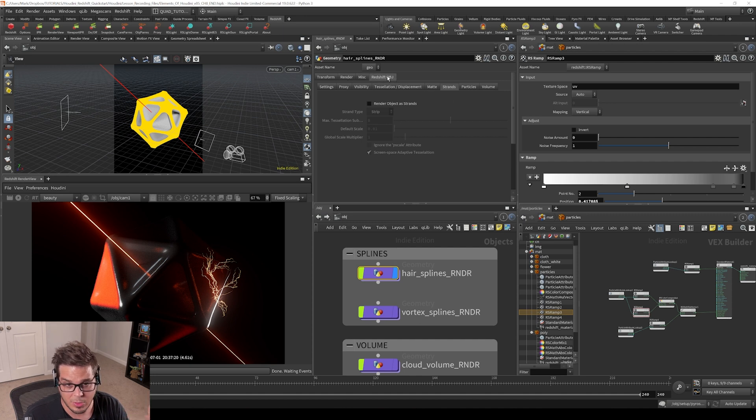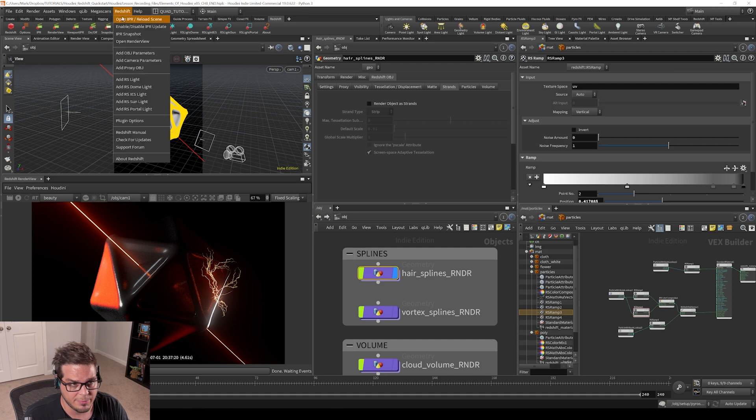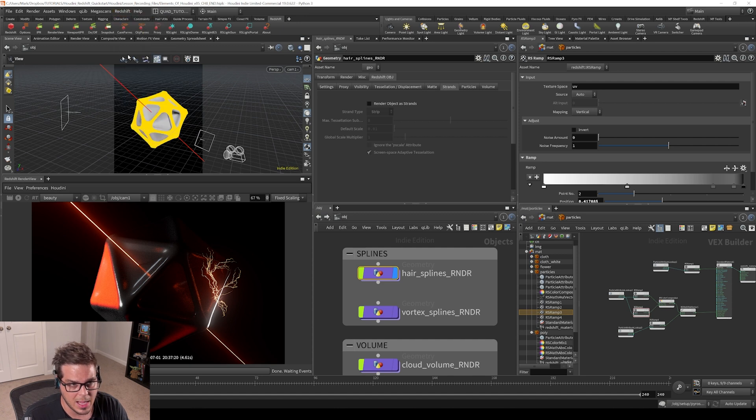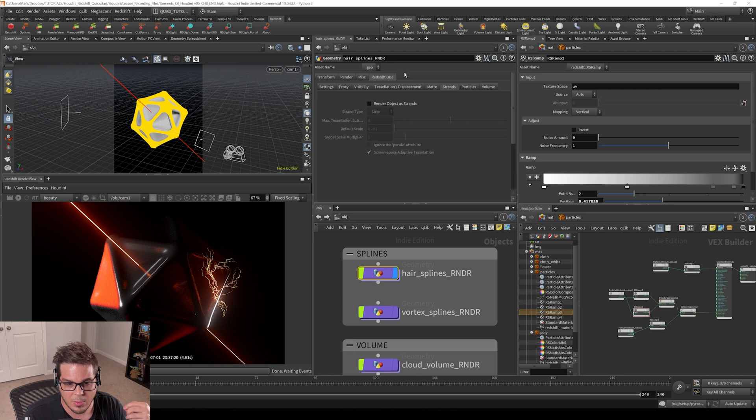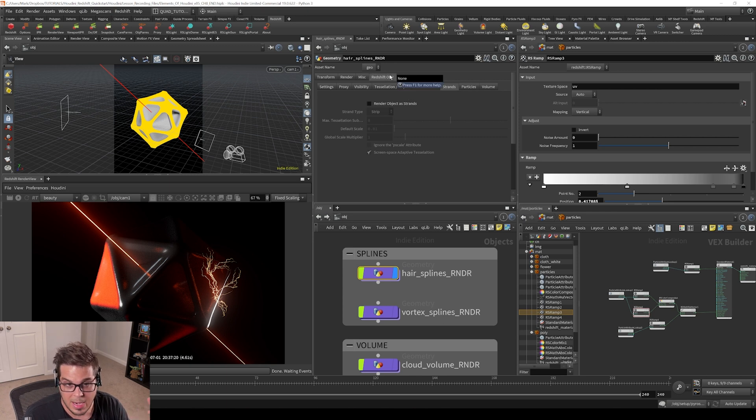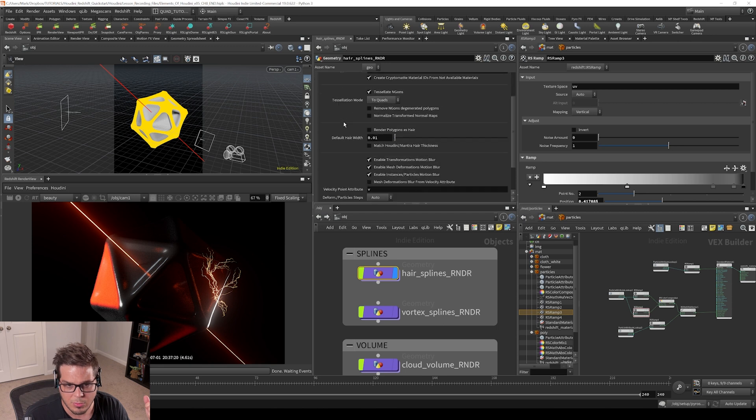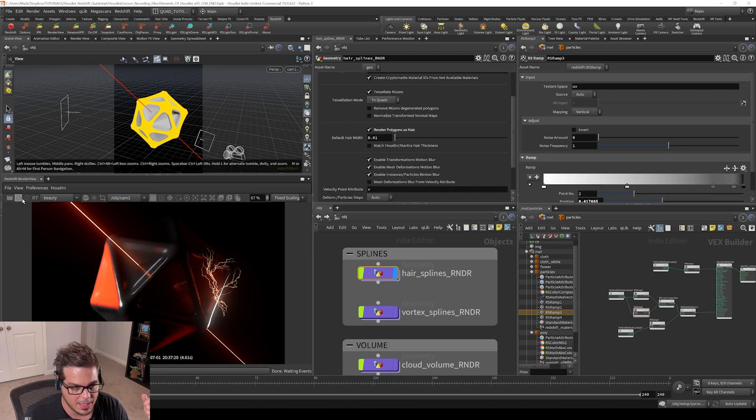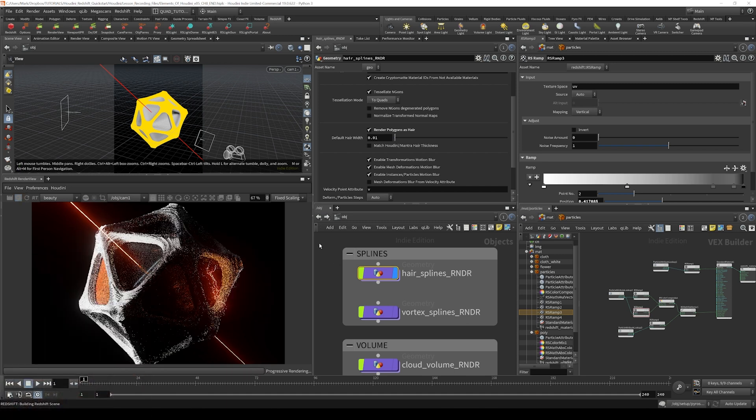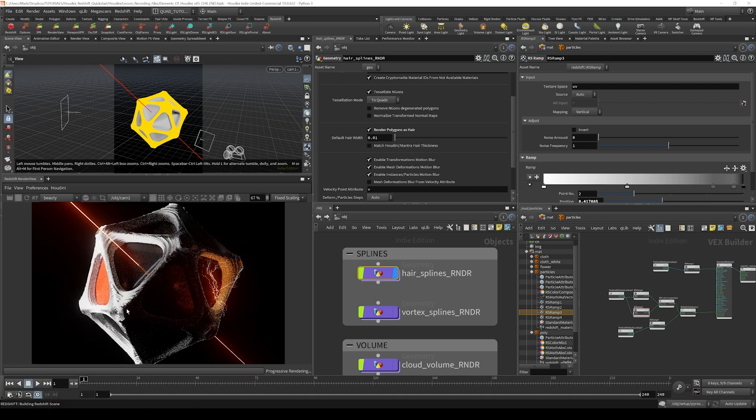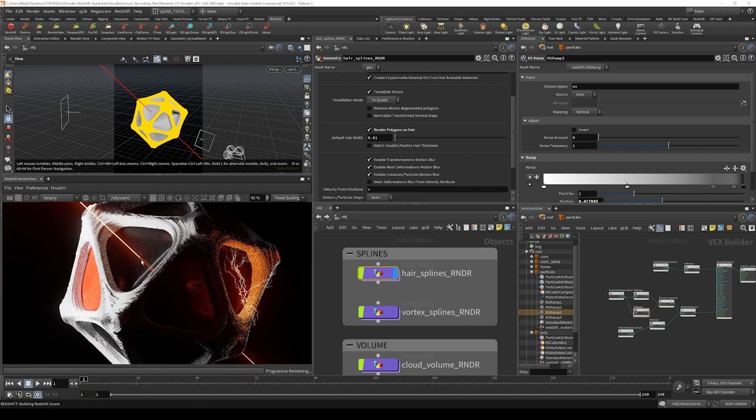If you're having trouble finding the Redshift object tab under the Redshift menu, you can add object parameters here and that'll show up. The way that we enable spline rendering in hair mode is we go to the Redshift object settings and then just the basic settings. Under render, we scroll down to render polygons as hair. Let's take that on and fire off another render. You can see here that it is rendering those splines for us as hairs.